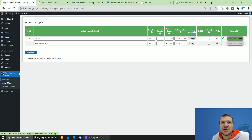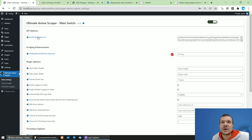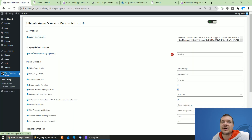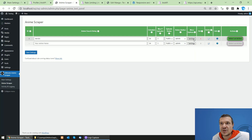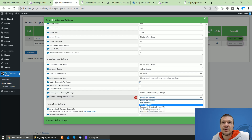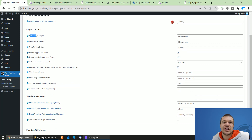Now let's go to the plugin's main settings menu. Here you'll see the AniAPI web token list — you can add multiple web tokens, one per line, and get your token from the link provided. You can create multiple accounts for multiple tokens. There's also an optional headless browser API key field. If you add your key there, the headless browser API option becomes available in the content scraping method settings.